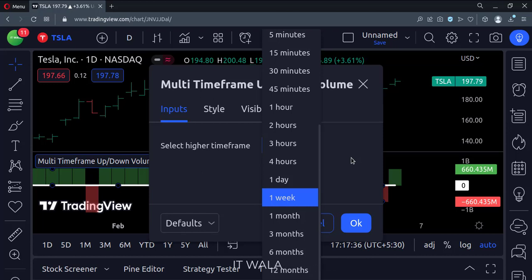So that's it. That's how you can implement the multi-time frame up down volume in the trading view pine script.